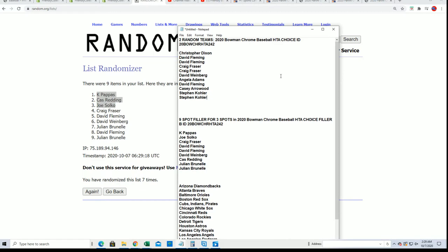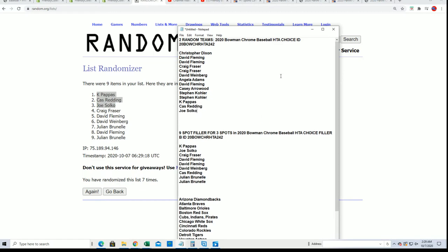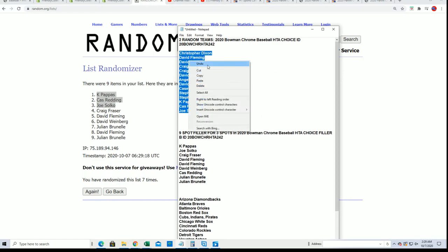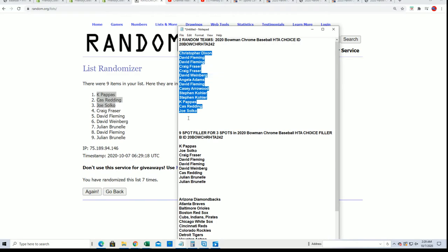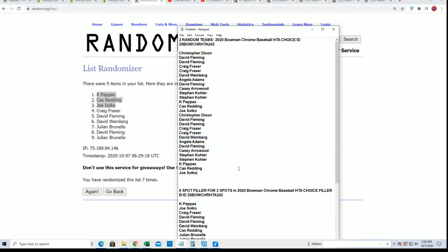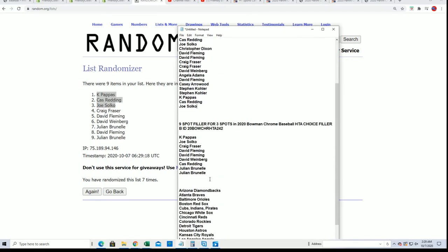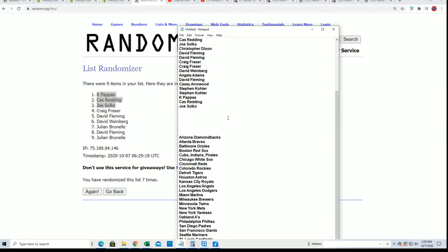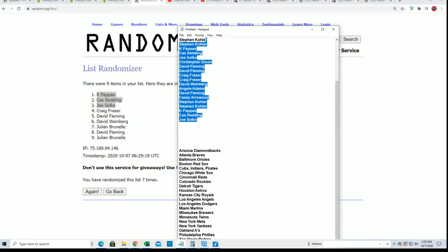I want to thank everybody for getting into our filler and taking a shot at winning some spots for a third of the price. And that is Filler B, now finished. Let's get to the rip.